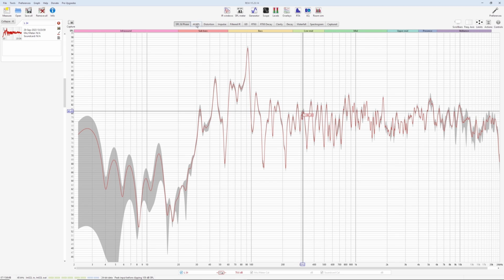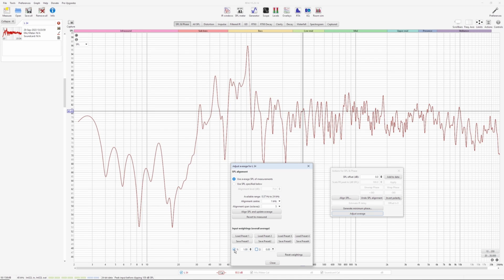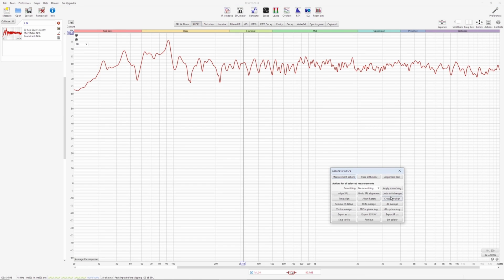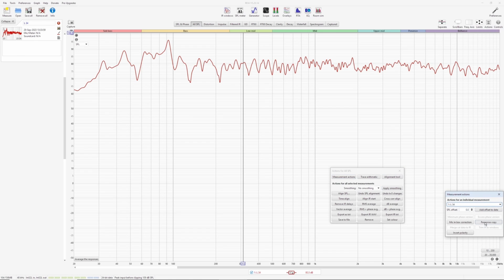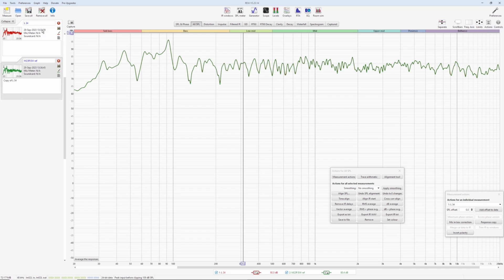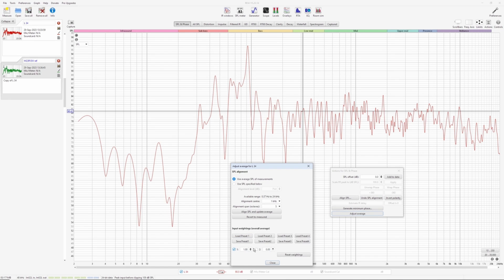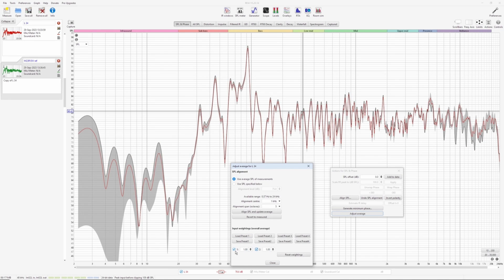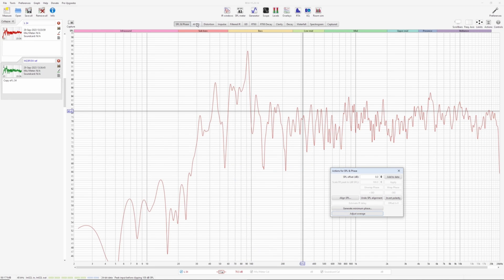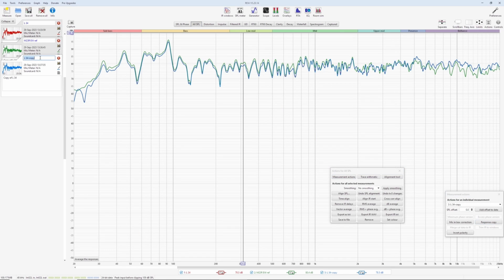To extract each microphone measurement from this, you just untick number two. So now this is only Earthworks. Close it, go to all SPL, measurement actions, and response copy. And this one is your M23R Earthworks reference measurement with the calibration file. Go back to it again, SPL and phase, and adjust average. Now, this time tick two and untick one. Close. All SPL response copy. And this is your ECM 8000 response.